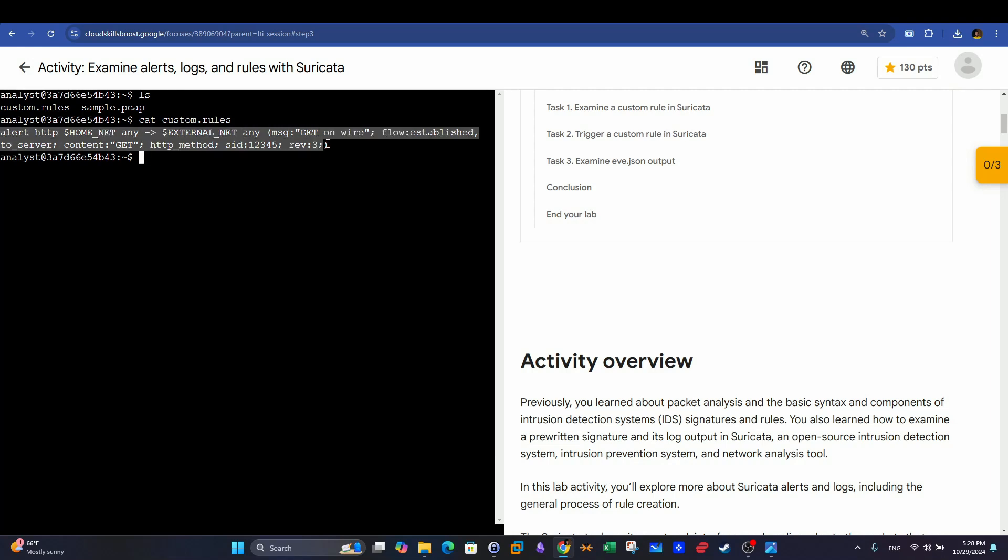They are default rules and they are custom rules. So basically here, we're using a specific file to create custom rules. You can take a look at this file by using the cat command in Linux. And here we have an example rule. Let's go over the rule components. Similar to Snort intrusion detection system, Suricata rules work the same.